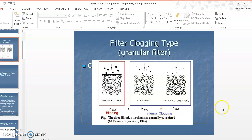In this video clip, I'm going to explain what the bridging process is for the granular filter. To begin the bridging process, I will explain what kind of filter clogging consequences we expect.